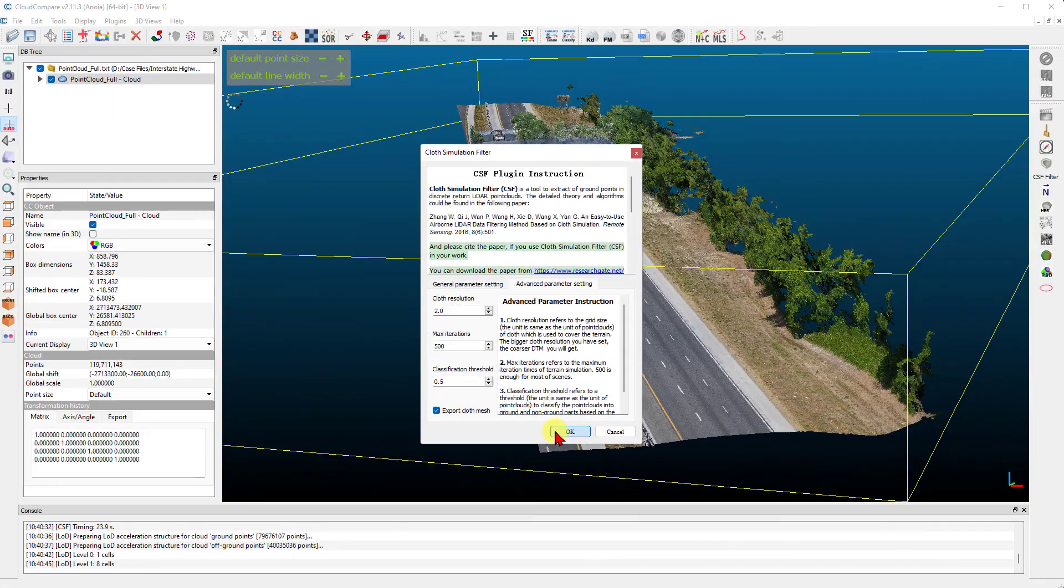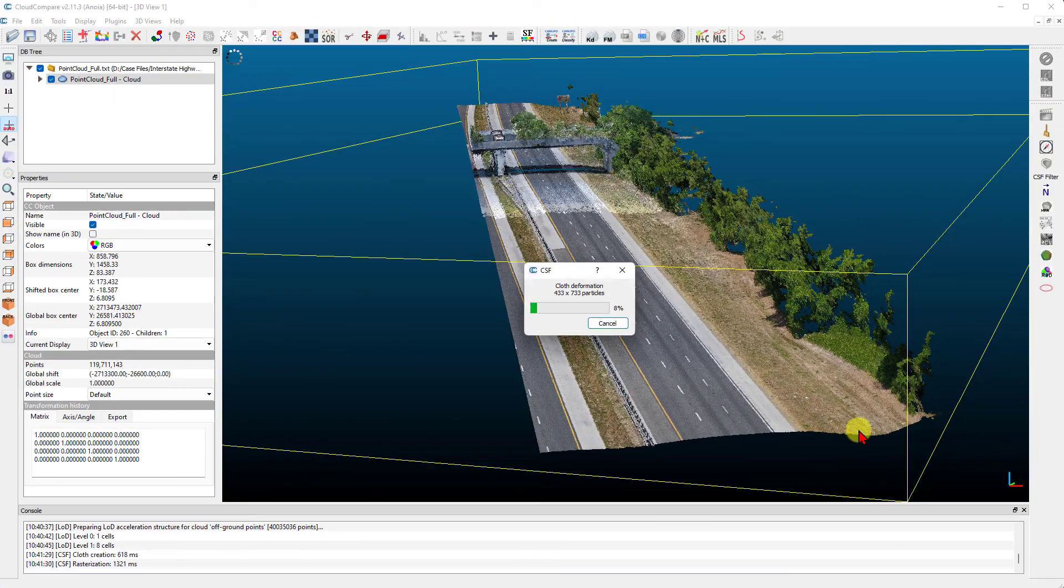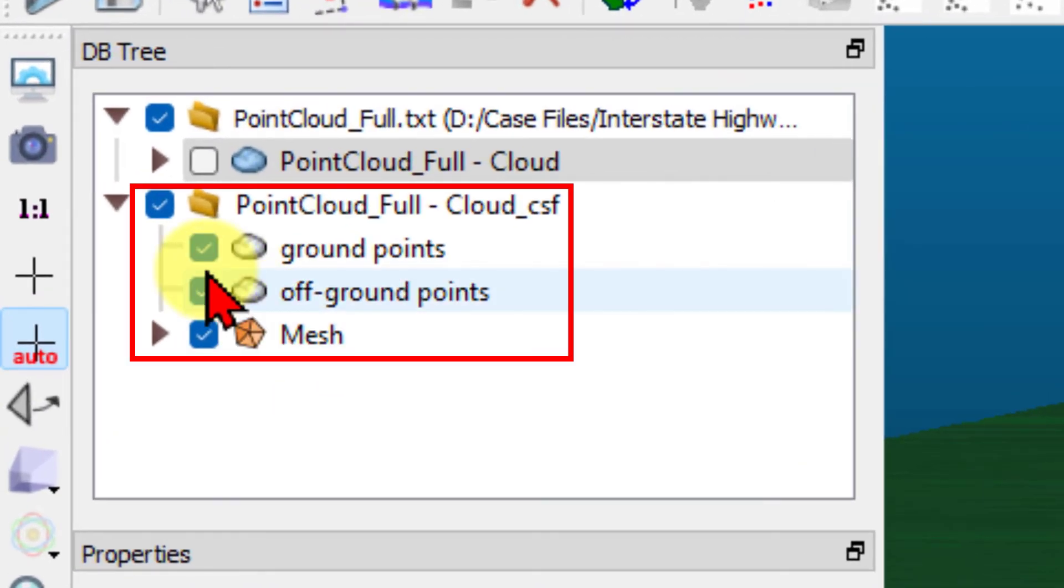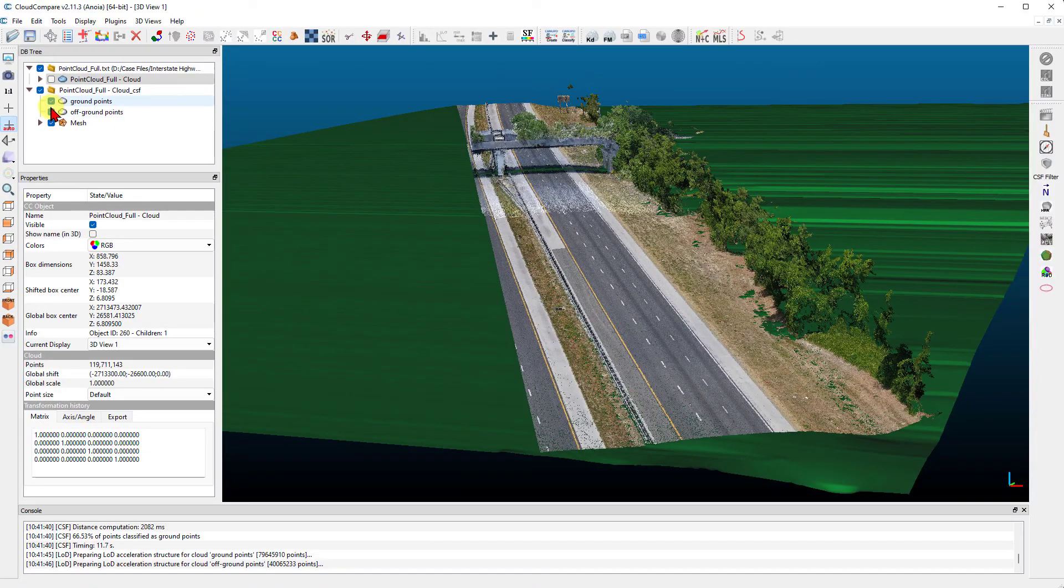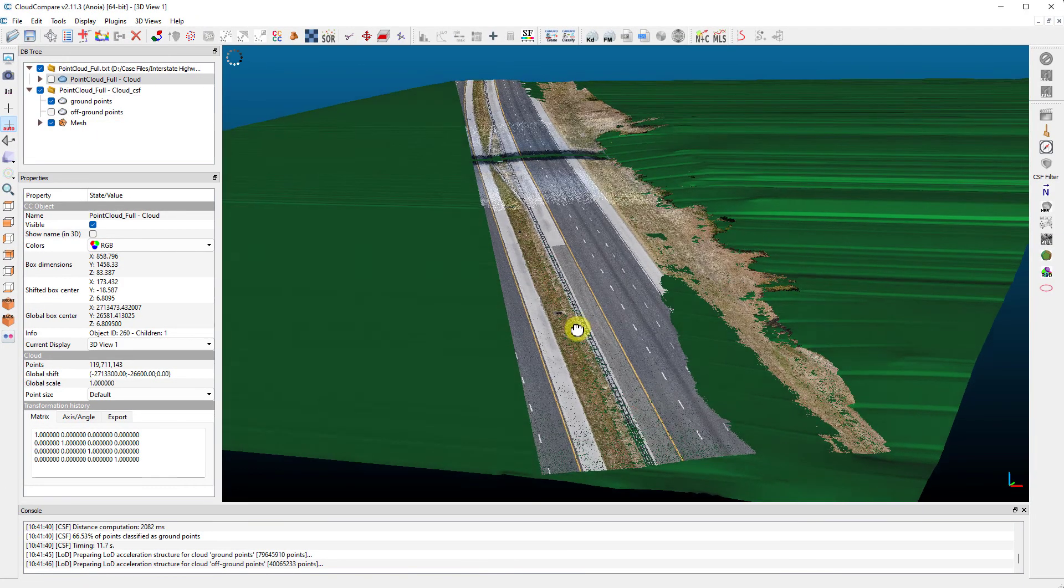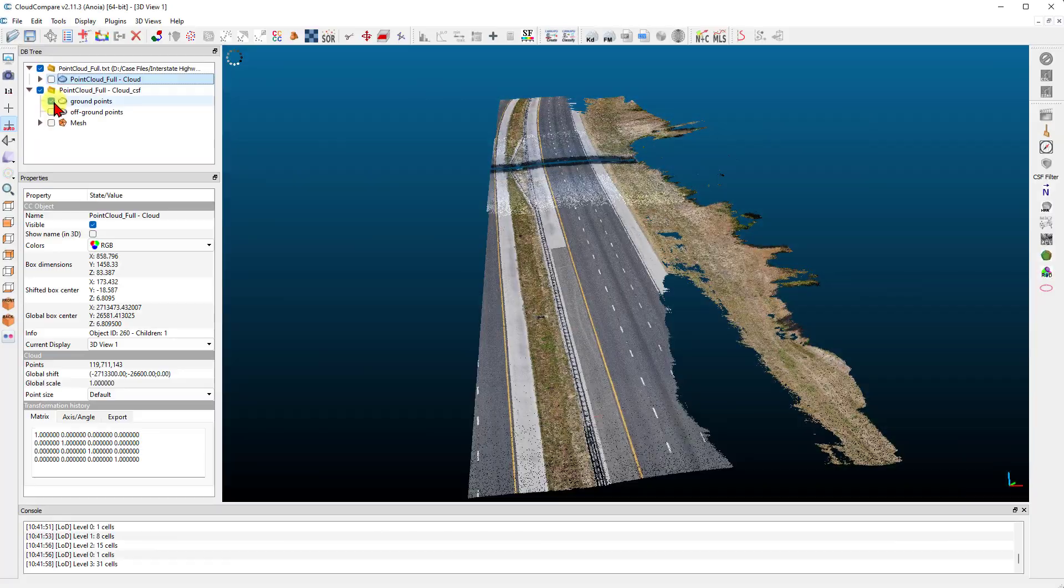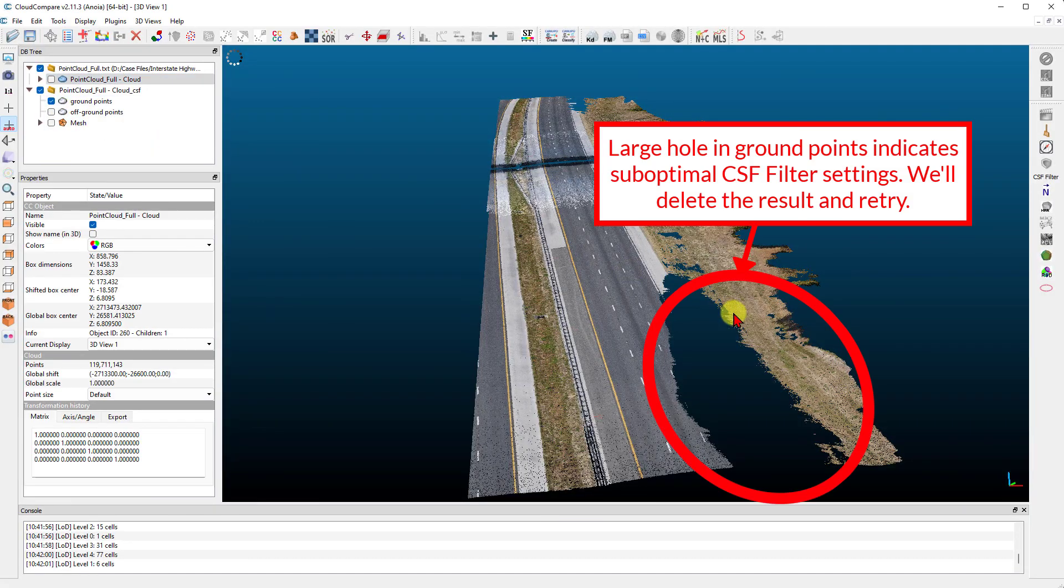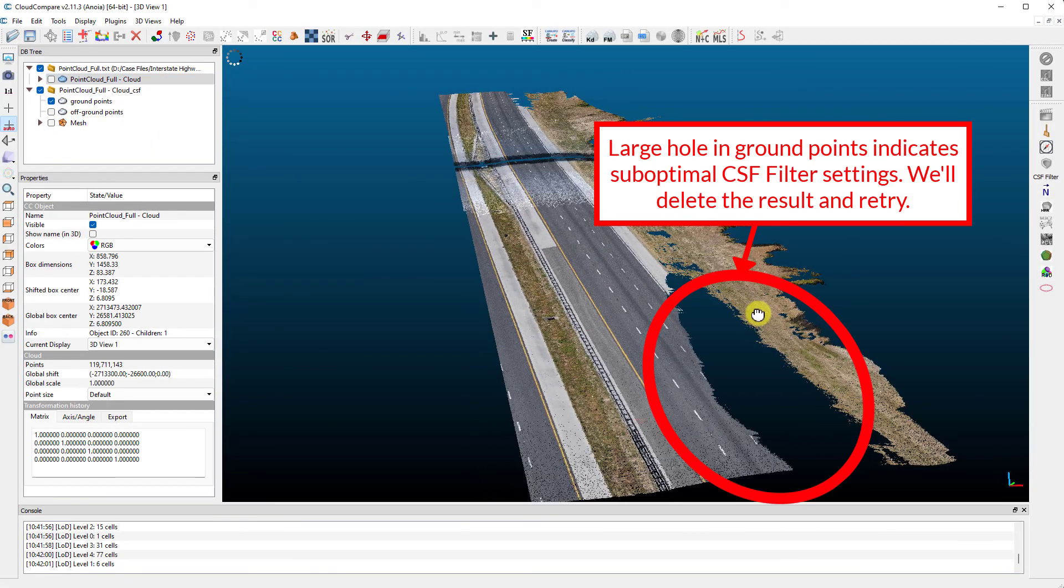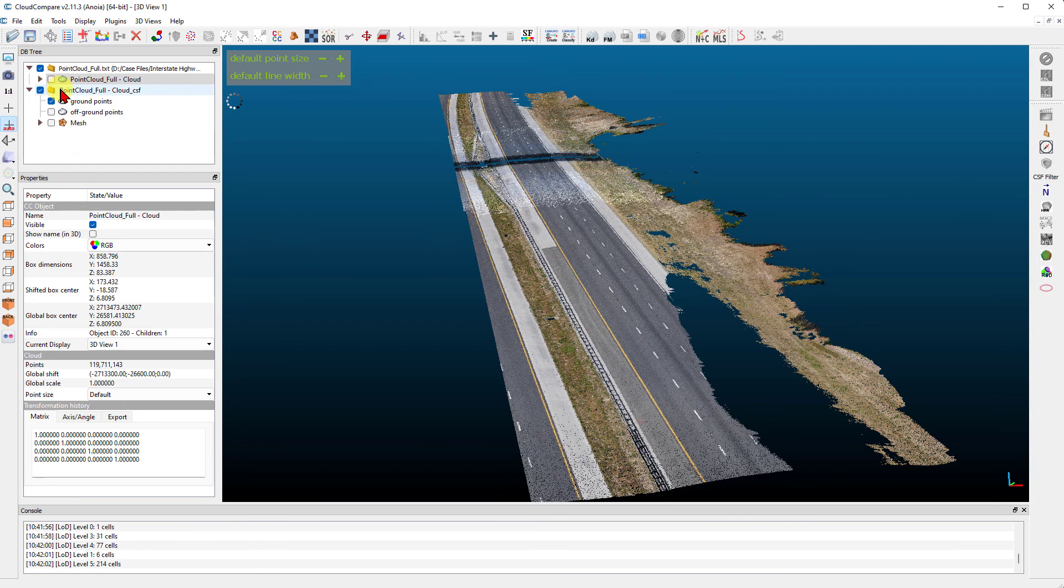To the left in the database tree list, we see the results. We have the ground points, the off-ground points, and the cloth simulation mesh. We'll just hide the off-ground points from view and look for any large holes in our ground points, which may indicate our CSF filter settings need to be fine-tuned.